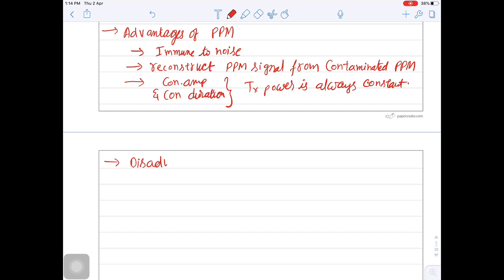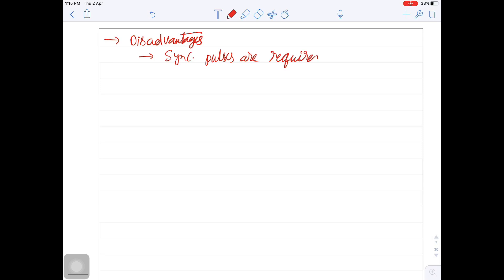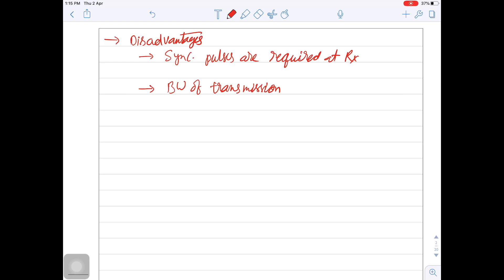Coming to disadvantages: synchronization pulses are required at the receiver. That means the transmitter has to send synchronization pulses to operate the timing circuit in the receiver. Also, the bandwidth of transmission in PPM is very high in order to get a distortionless transmission.